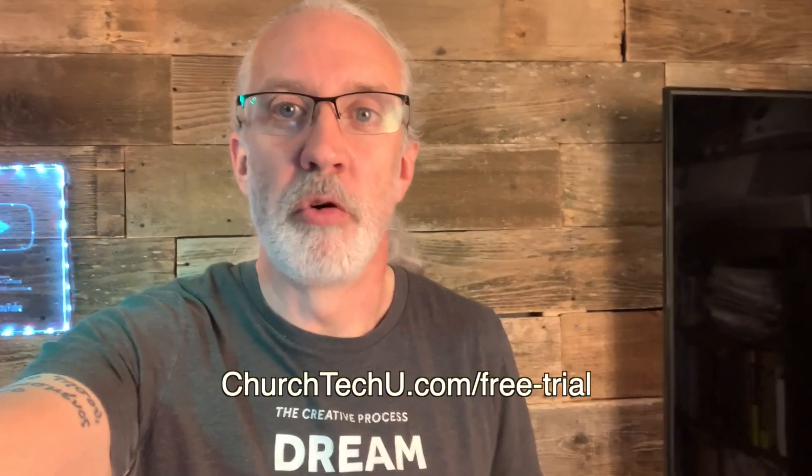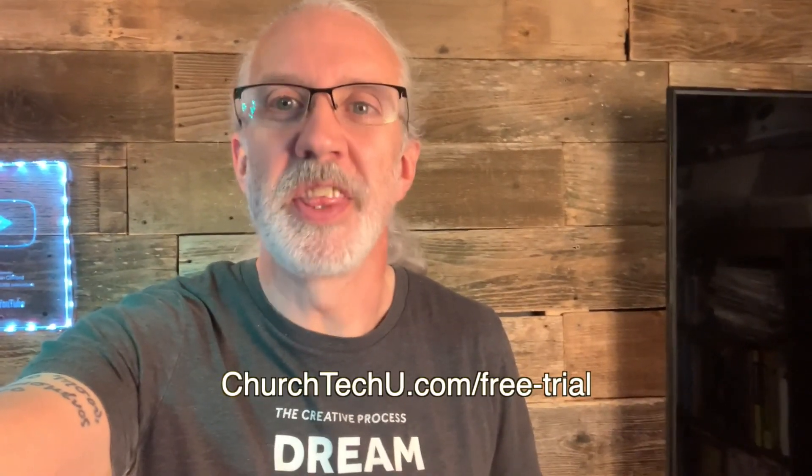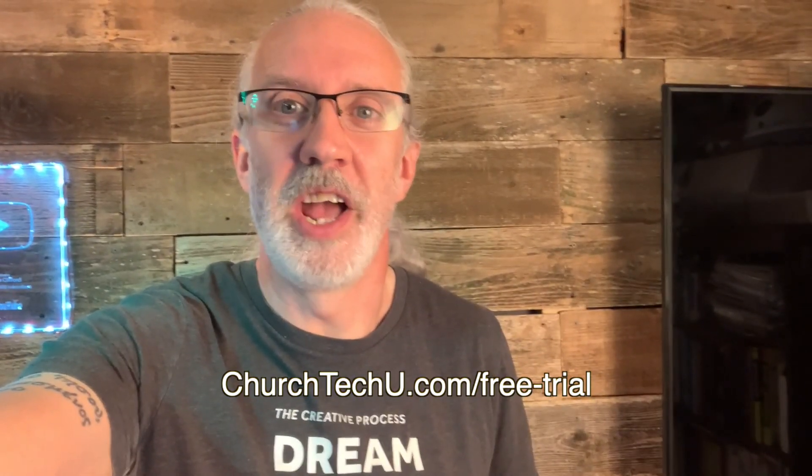Hey there, Aspiring ProPresenter Pro. Are you tired of getting tangled up in tech trouble? Want to impress your congregation with mind-blowing visuals? Well, look no further. Introducing ProPresenter 7 Training at Church Tech U, your secret weapon for unlocking ProPresenter's full potential. Join me as I dive into the world of captivating presentations, smooth transitions, and jaw-dropping effects. From beginner basics to advanced tips and tricks, I've got you covered. Don't miss out on this amazing opportunity. Visit ChurchTechU.com slash free trial for a free month now. Did I mention it's free? And revolutionize your ProPresenter game. Your congregation will thank you.